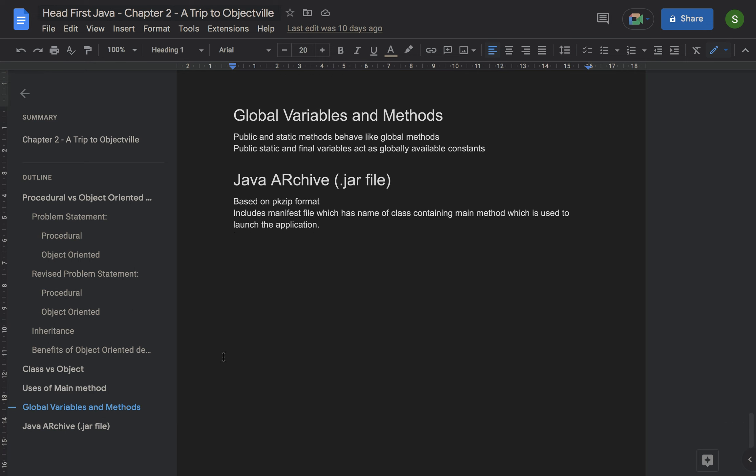The next key takeaway is global variables and methods. There is no such thing as a global variable or method in Java, but if you define a method as public and static, it behaves like a global method because you can access it from anywhere without creating an instance. Similarly, if you define a variable as public, static, and final, it behaves as a global-level constant.